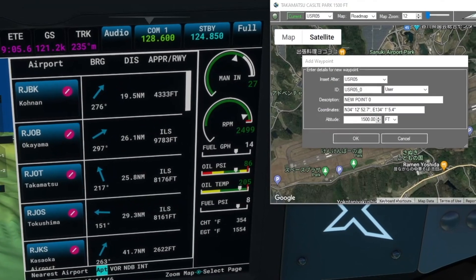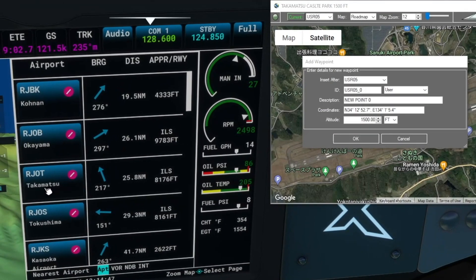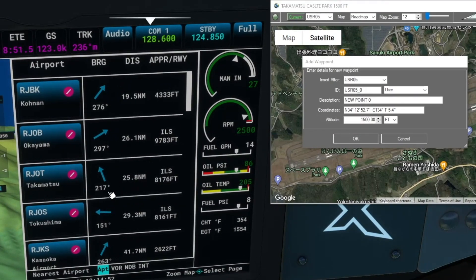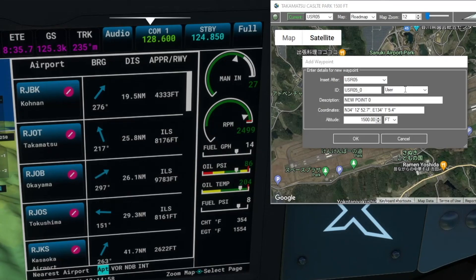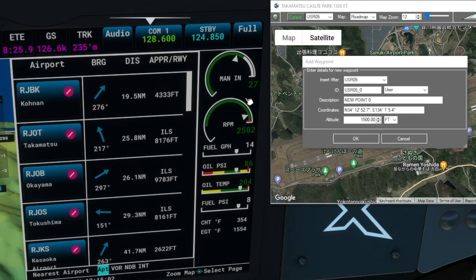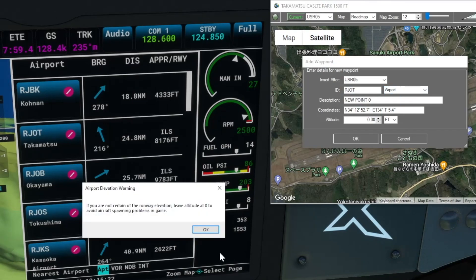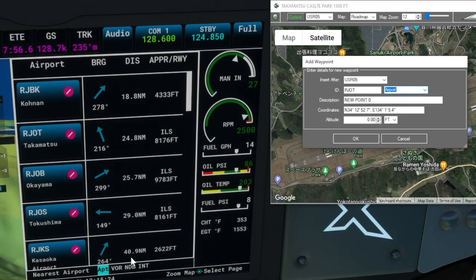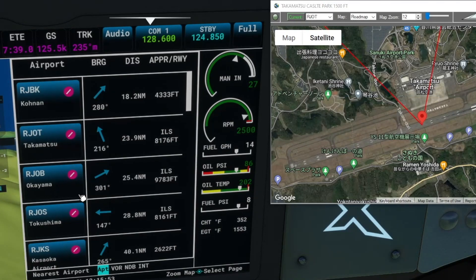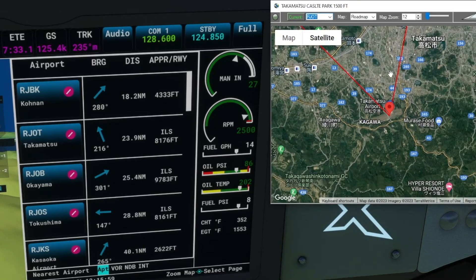Takamatsu — RJOT — 25 miles in a roughly 217-degree direction, which is definitely the one we want. So the ICAO code is RJOT, and it's an airport.